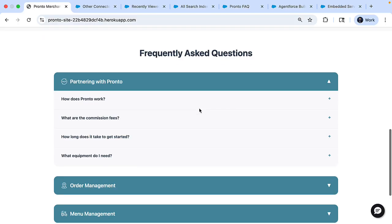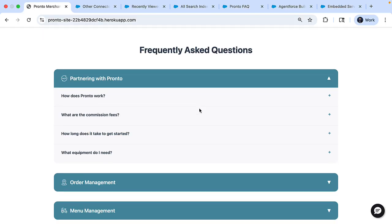Now here's a site built by Pronto, a fictional food delivery platform. Merchants usually have to dig through FAQs for answers. Now with agent force, merchants can simply ask questions to this agent. Let's see this in action.